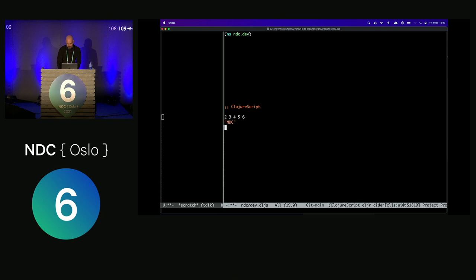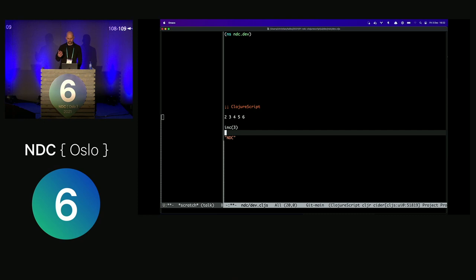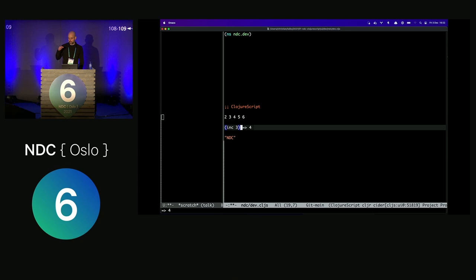Things start to look different when you want to call functions. In JavaScript you might do something like calling `inc` to increment a number. In ClojureScript this looks very different because the parenthesis goes at the beginning. ClojureScript does this for a very good reason that I will explain shortly. I can evaluate this — anytime you see the arrow on screen, that's me evaluating the code and getting an answer back. So `inc` increments the number by one.